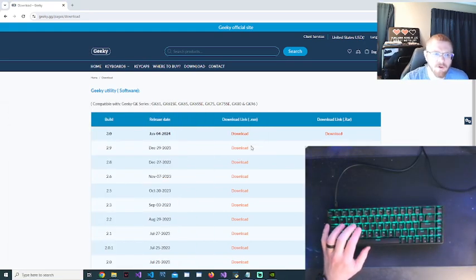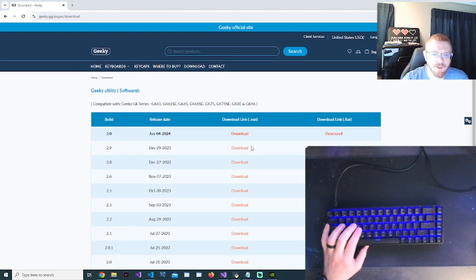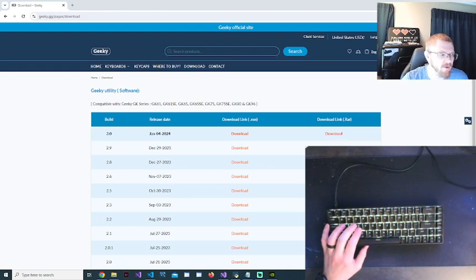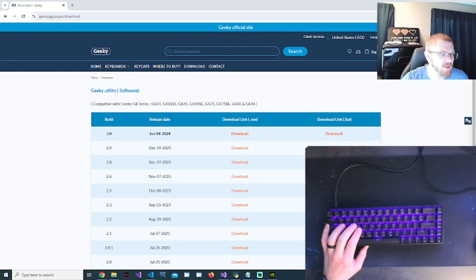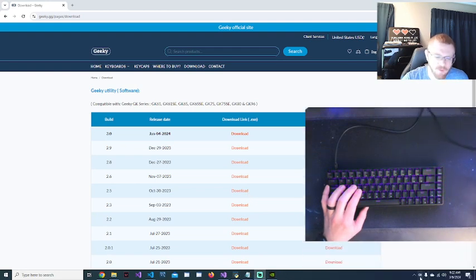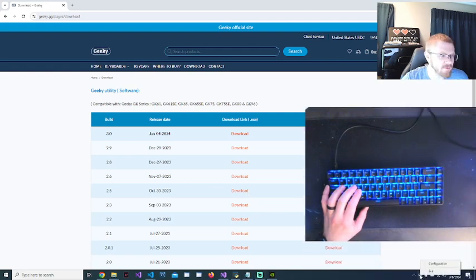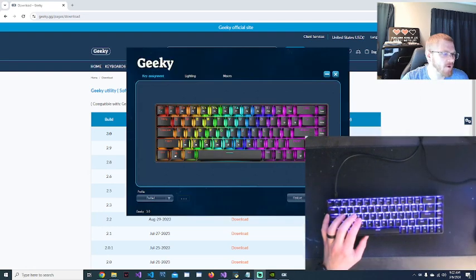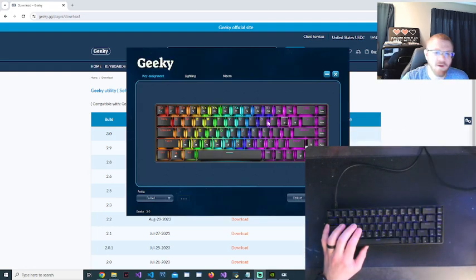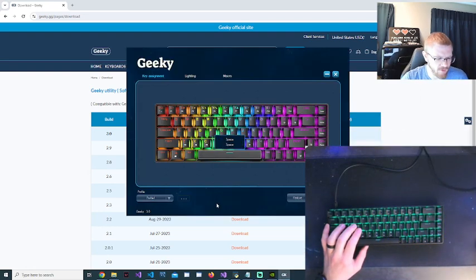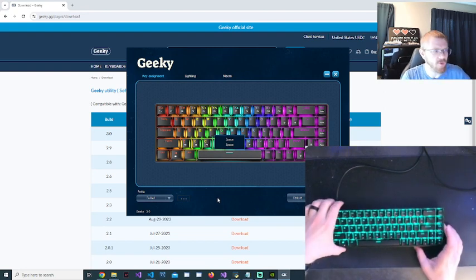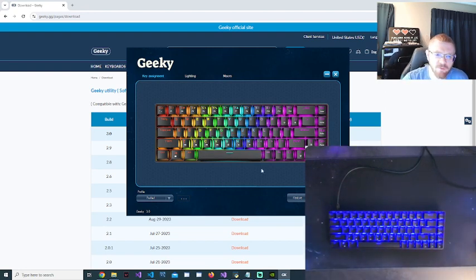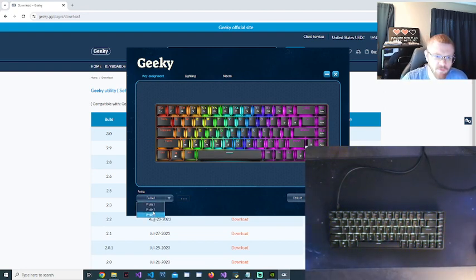And I will run the utility again, and now it'll actually be open. It'll just be down here in the bottom. If you just right click, hit configure, and then you will have the screen pop up.